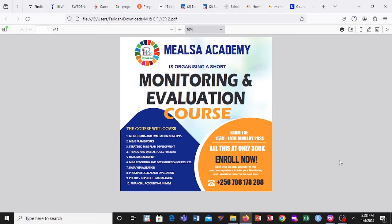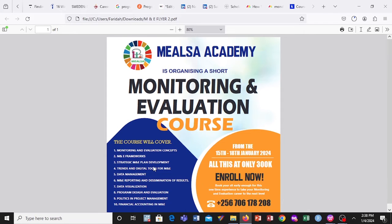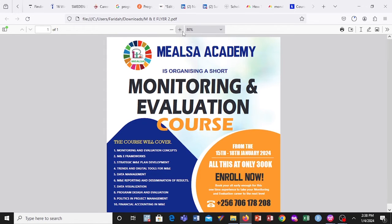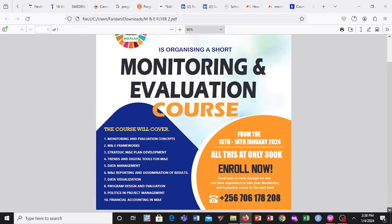The next cohort is going to be at the end of February. In this course we're going to cover basic monitoring and evaluation concepts, the M&E frameworks, how to come up with the strategic M&E plan and development. We're also going to look at data management, reporting and dissemination of results, data visualization, program design and evaluation, ethics in project management, and financial accounting in monitoring and evaluation.